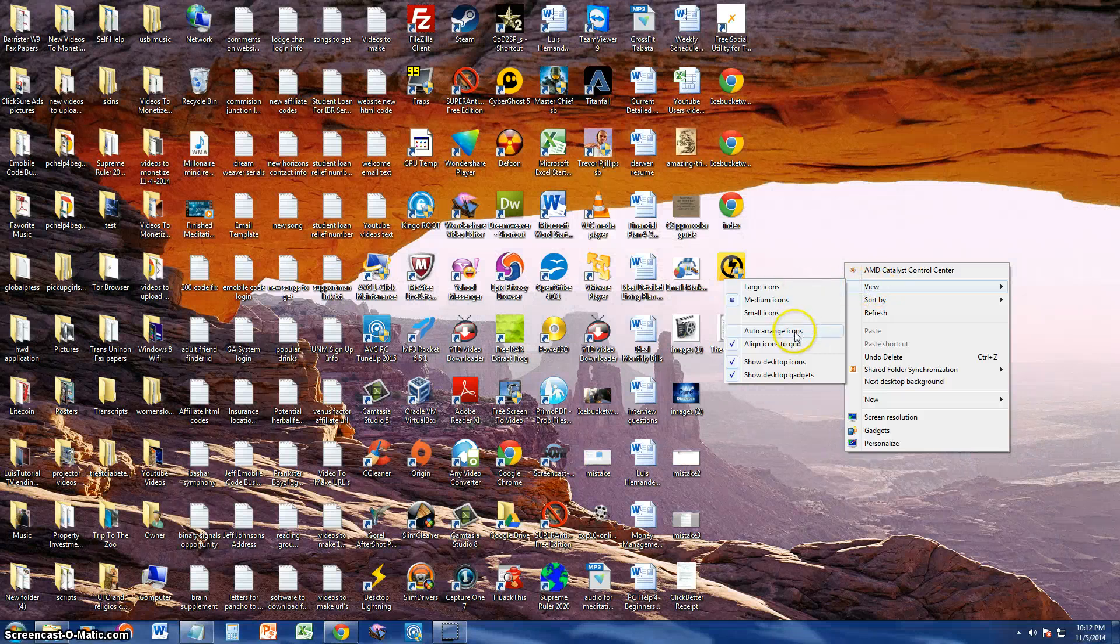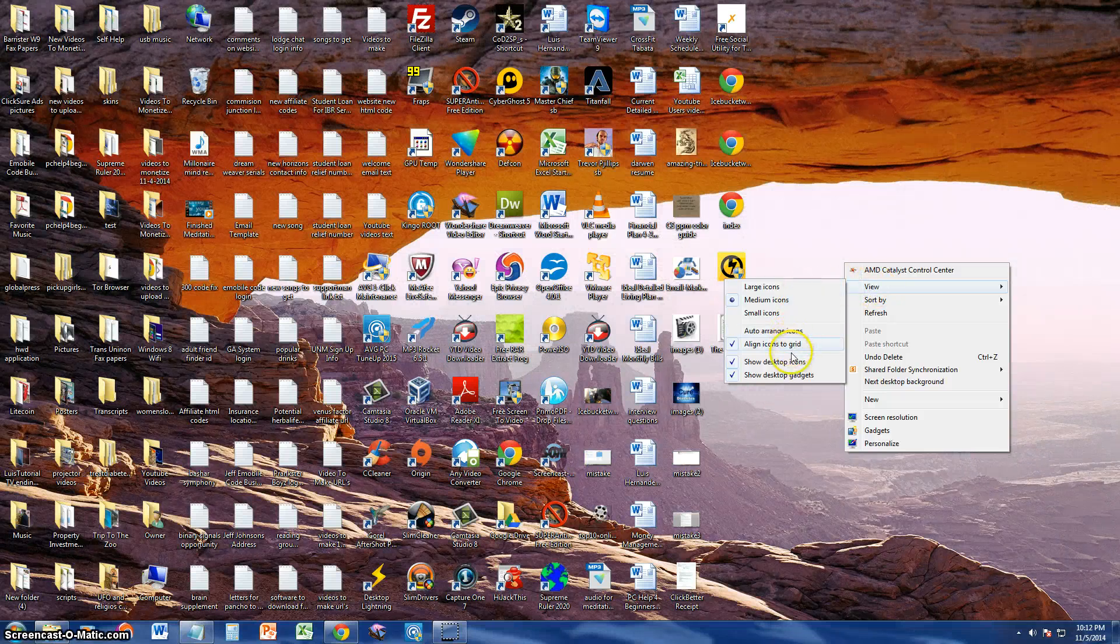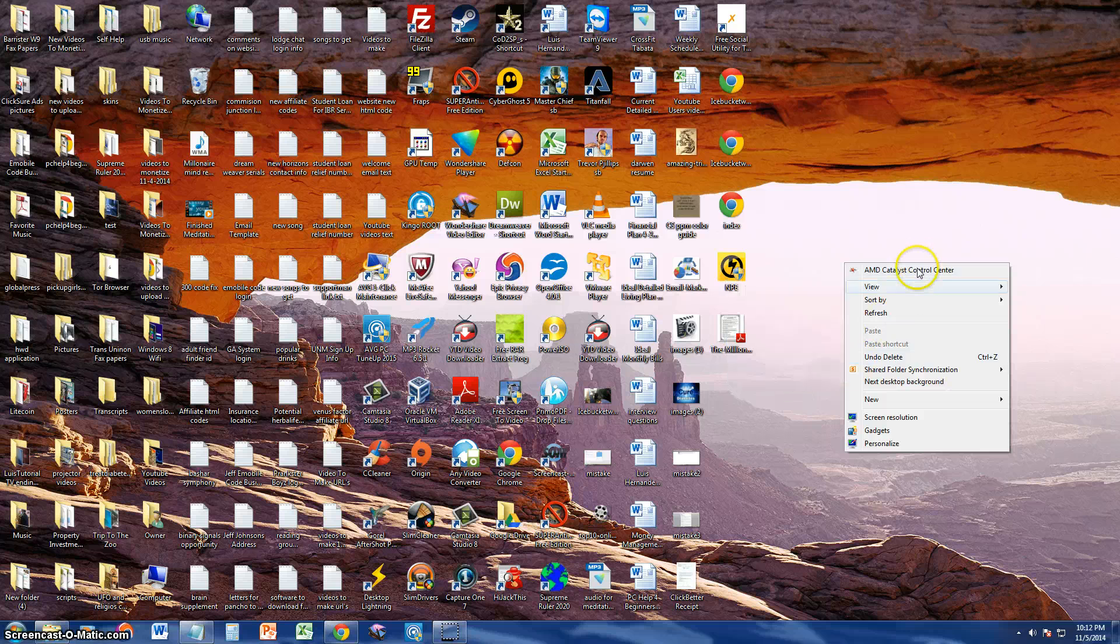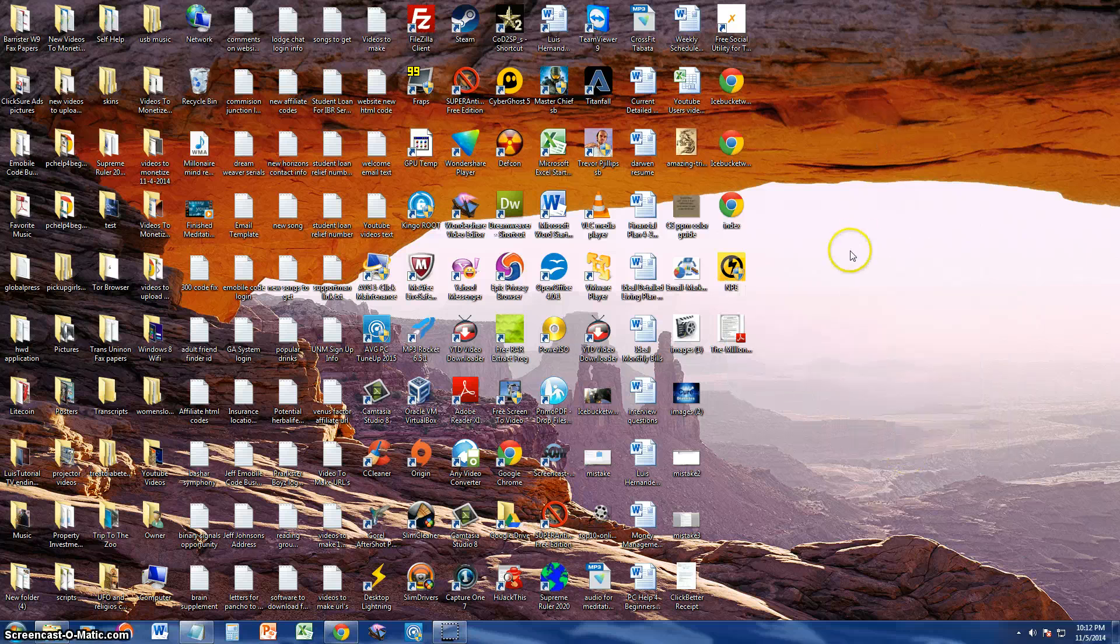And auto arrange if you want to do that. Align icons to grid. And so on and so forth. You can do so many things with that menu.